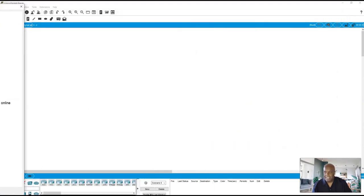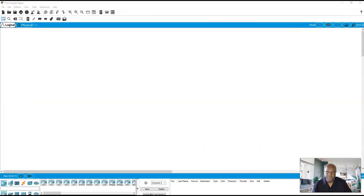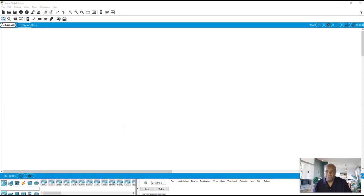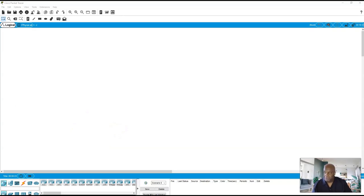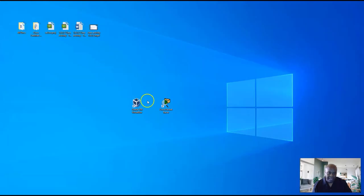I'm going to slide this to the side real quick, but this is the Packet Tracer environment. So hopefully you went and built this out. Hopefully you did that — Packet Tracer is now set aside.